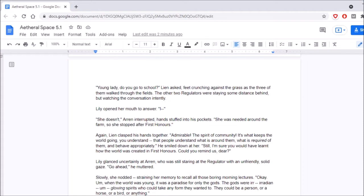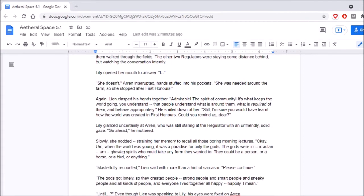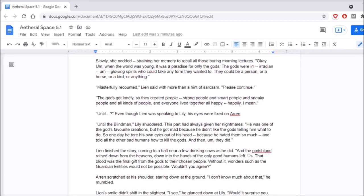Okay, when the world was young, it was a paradise for only the gods. The gods were irradian, glowing spirits who could take any form they wanted to. They could be a person, or a horse, or a bird, or anything. Masterfully recounted, Lien said with more than a hint of sarcasm. Please continue. The gods got lonely, so they created people. Strong people, and smart people, and sneaky people, and all kinds of people. And everyone lived together all happy- happily, I mean. Until? Even though Lien was speaking to Lily, his eyes were fixed on Aaron.